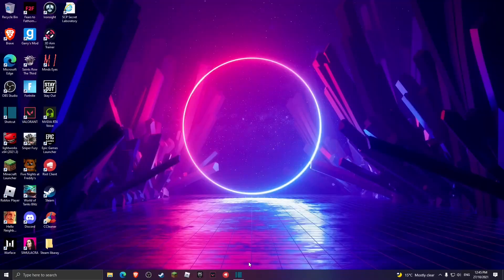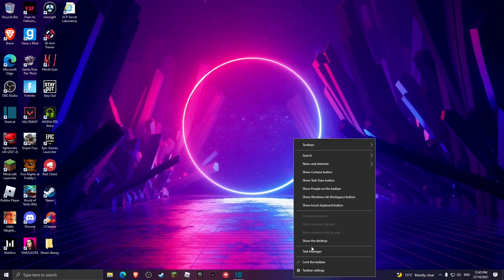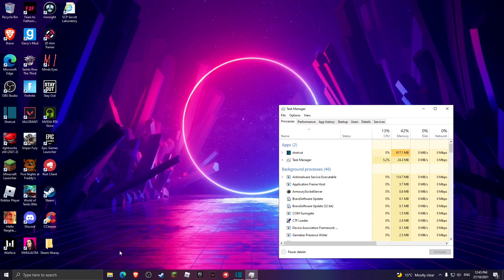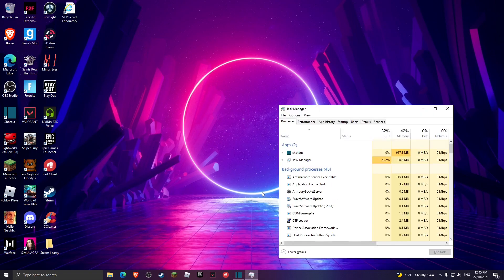What you guys want to do next is head over to your Task Manager. If you guys don't know how to do that, you can either right-click on your taskbar and hit Task Manager, or you can hit Ctrl+Shift+Escape on your keyboard and now it shows you your Task Manager.